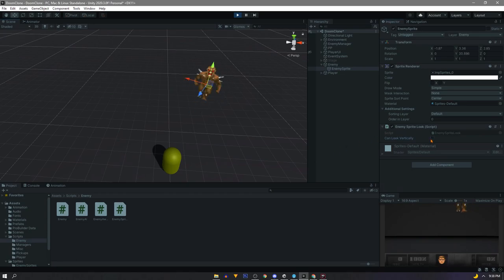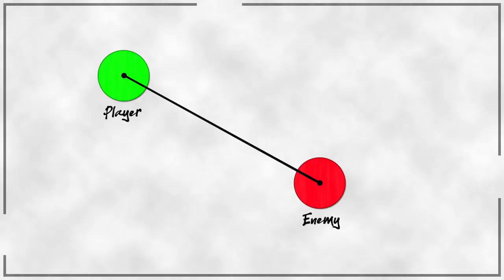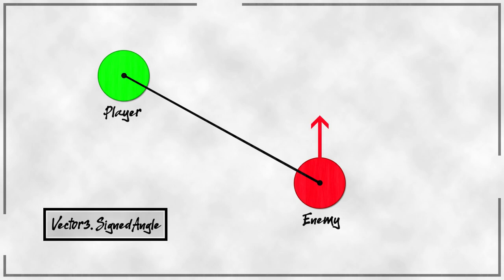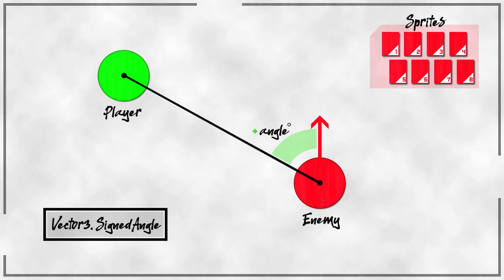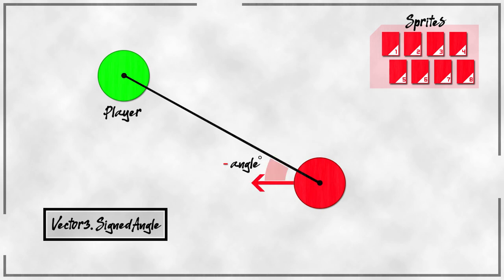Now let's talk angles. We have our player and enemy in their positions. We can subtract these to get the direction from enemy to our player. With that and our enemy's forward direction we can use vector 3 dot signed angle to get an angle. Now if we have a list of sprites we can use the angle to assign the sprite, and since signed angle gives us 180 on one side and negative 180 on the other, if we have a negative angle we can use the same sprite from the opposite side but flip it instead.